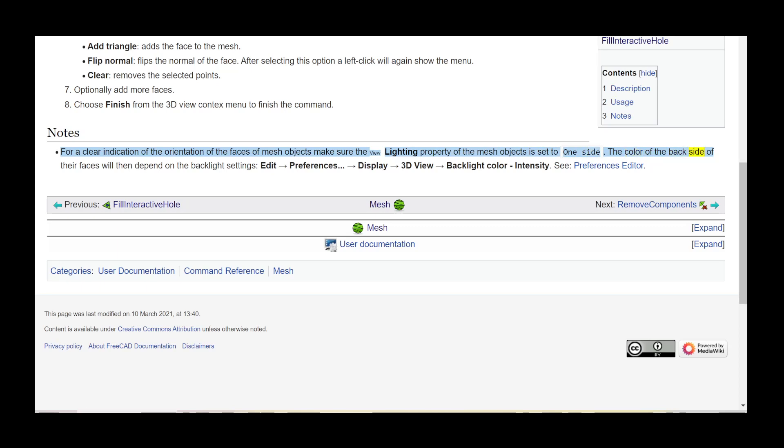The color of the back side of their faces will then depend on the backlight settings. Edit preferences, display, 3D view, backlight color, intensity. See preferences editor.